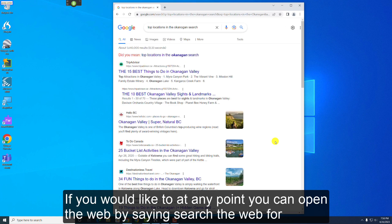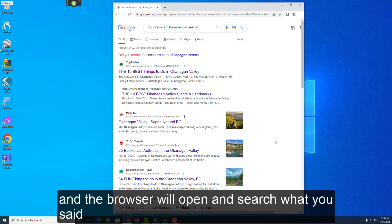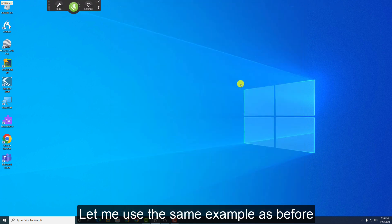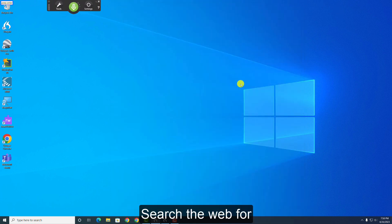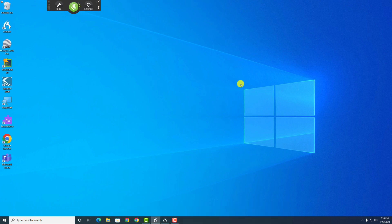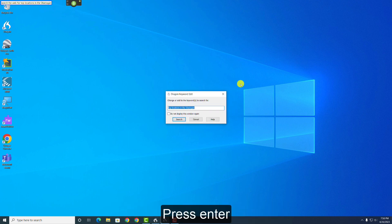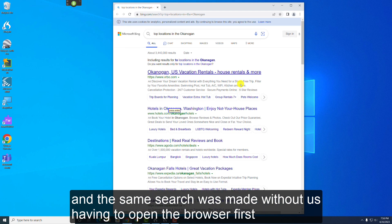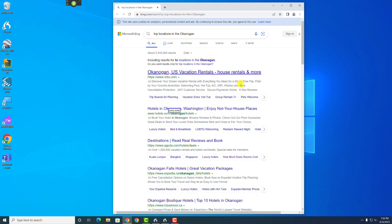If you'd like to at any point, you can open the web by saying Search the Web For, and the browser will open and search what you said. Let me use the same example as before. Search the Web For, Top Locations in the Okanagan. Press Enter. And the same search was made without us having to open the browser first.